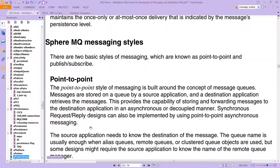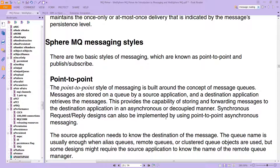That's what we've been drawing so far. A point-to-point style of messaging is built around the concept of message queues. Messages are stored on a queue by a source application and a destination application retrieves the messages. This provides the capability of storing and forwarding messages to the destination application in an asynchronous or decoupled manner. Synchronous request/reply designs can also be implemented by using point-to-point asynchronous messaging — essentially point-to-point, exactly what we've been talking about and drawing.